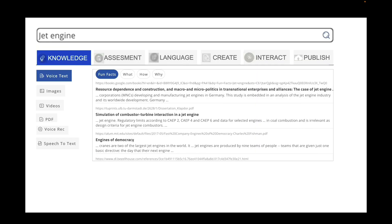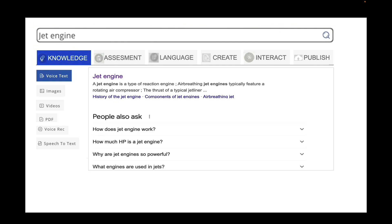If you start with knowledge, you have voice to text that is gathered by AI, including fun facts, what, how, and why. You also have typical questions that people ask, such as how does a jet engine work, how much horsepower a jet engine has, and which components it consists of.